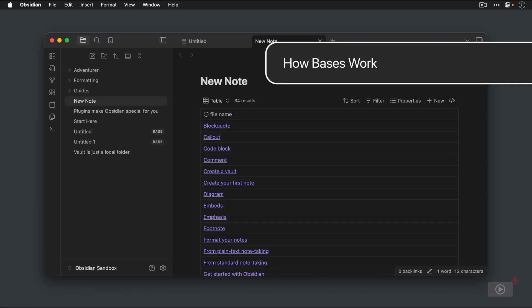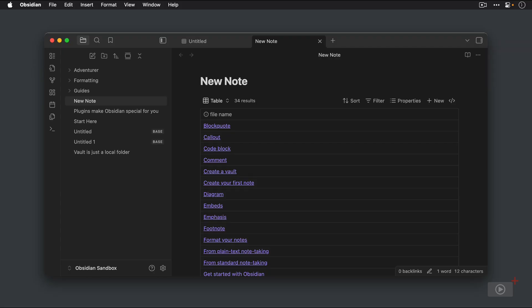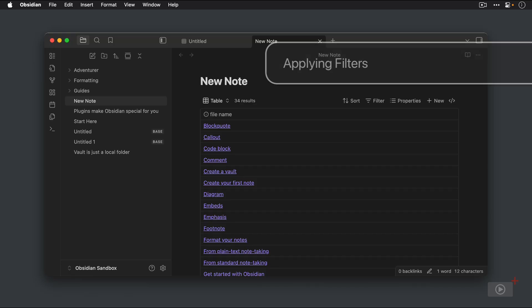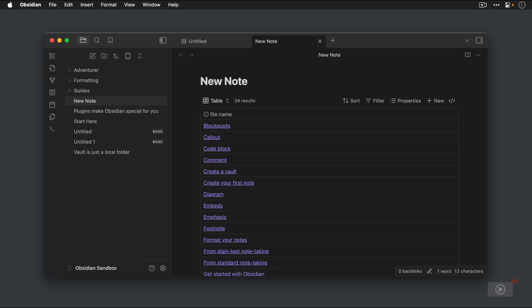Now, regardless of how you added your base, whether you created the base file in the File Explorer, you embedded the base, or you used the base's code block like I just showed you, all of the bases work the same way. There's a filter that gets applied, and the selected properties get displayed in the type of view that you choose. So right now we've got a table view. We'll look at views in a little bit, but for right now, I just want to show you how the filters work.